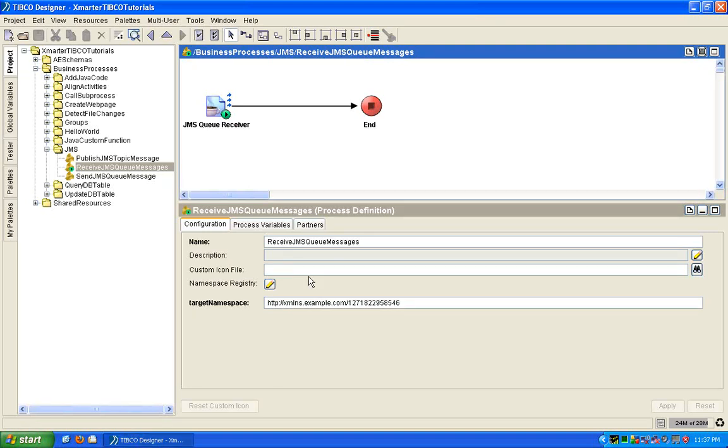This is one of the processes that we worked on before on a previous tutorial, the sending and receiving JMS messages. So please go ahead and complete that tutorial before you move on with this one. So how do you do checkpointing in TIBCO? It's really very easy.